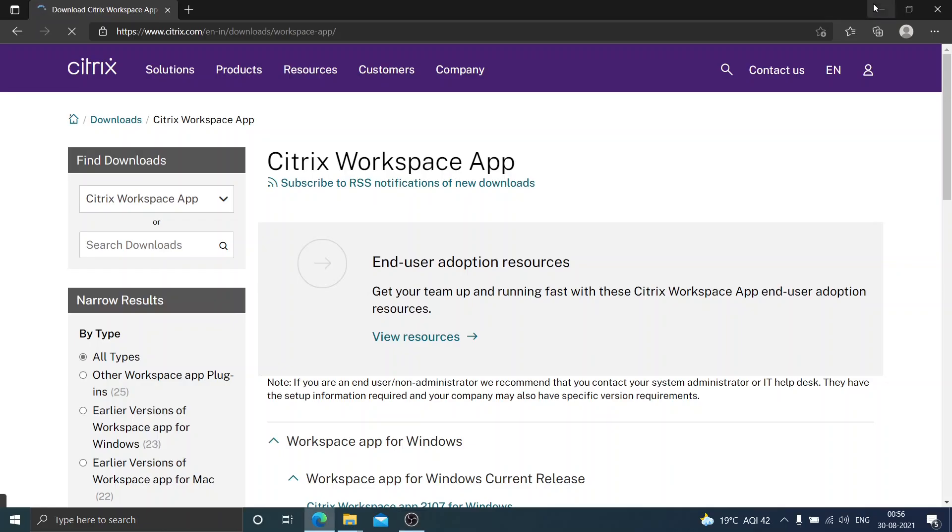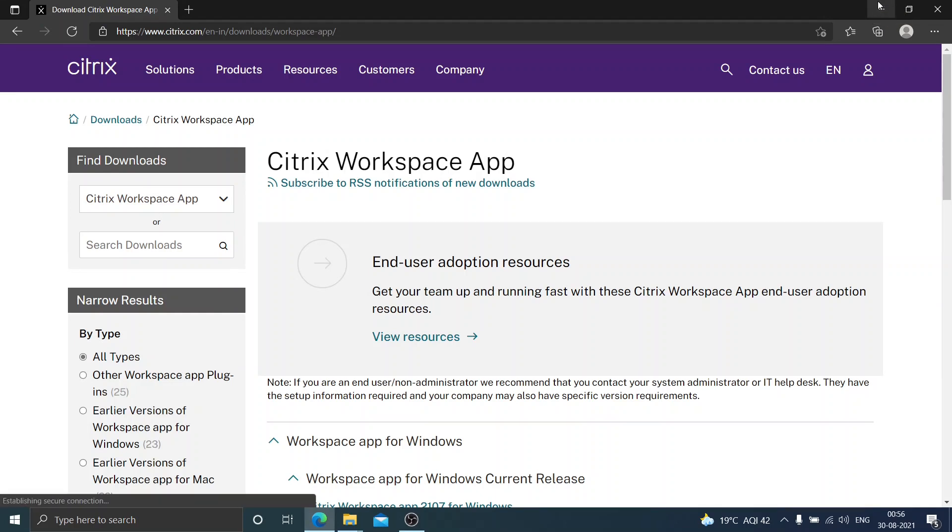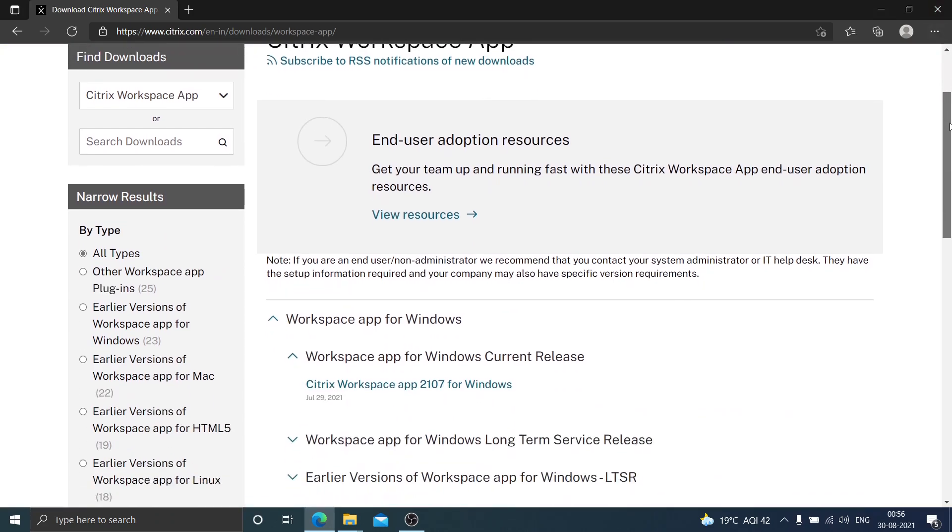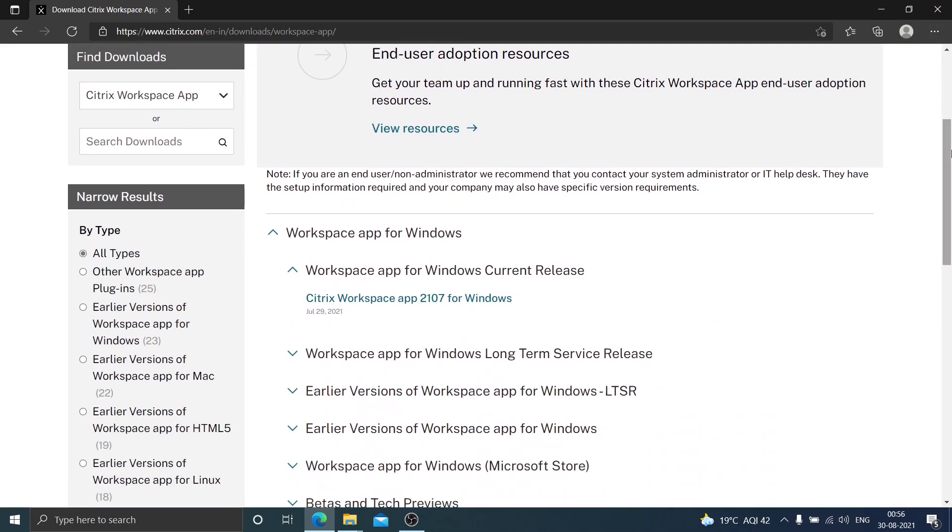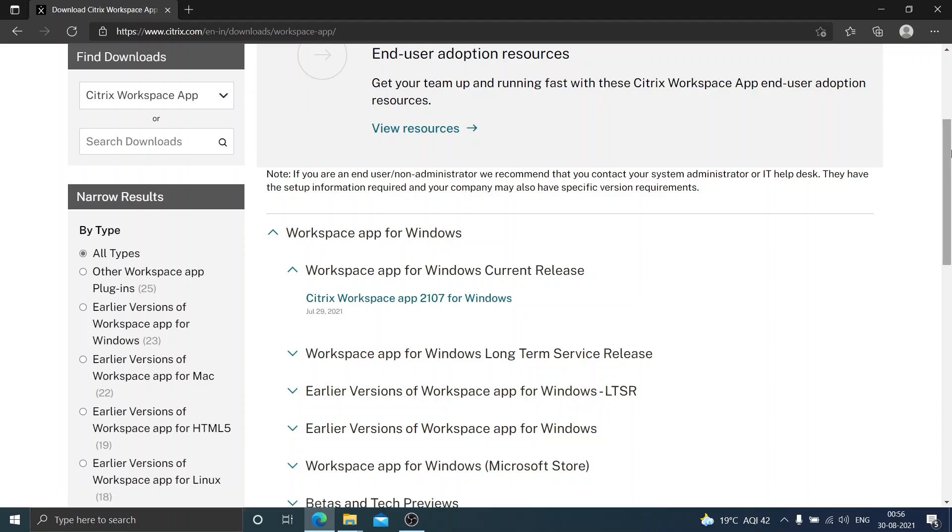Hi everyone, in this video I'm going to show you how to download the latest version of Citrix Workspace app for Windows. If you are someone who is trying to connect your Citrix environment to access your Citrix virtual applications or desktop applications, you need to have Citrix Workspace app installed on your computer.